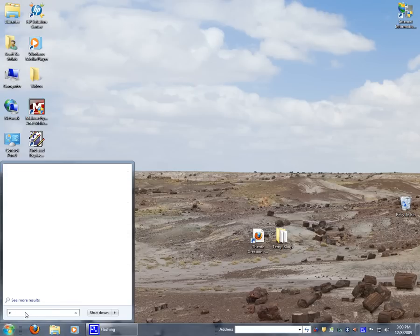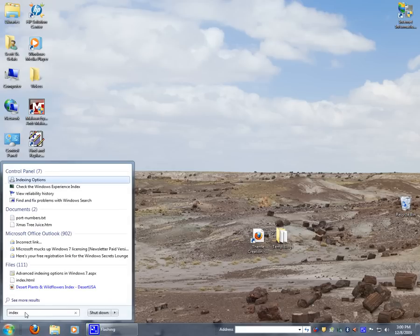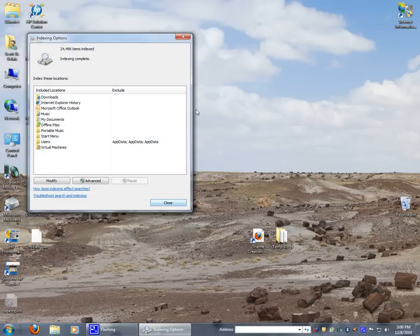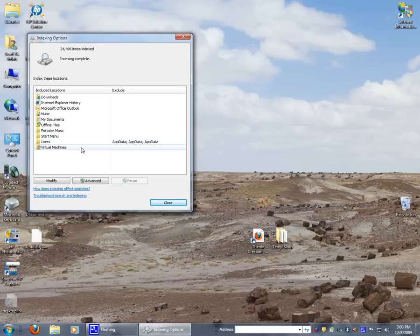If I wanted to change the indexing options, I would just type in indexing options, and it actually shows me the folders that are actually indexed. You don't want to index your whole computer because that can take a long time to do and it'll continuously try to update.